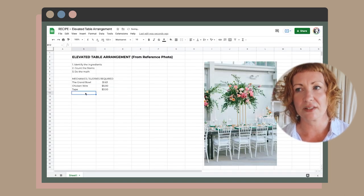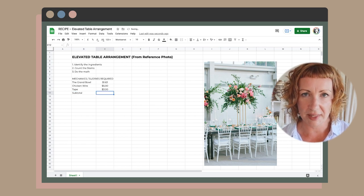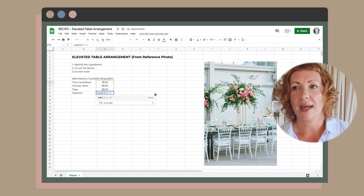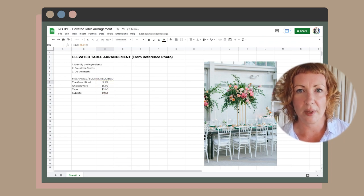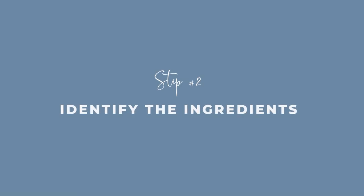Step two, once you've decided to work with a picture, is really thinking about what mechanics you want to use. In this case, I might do it with a plastic oasis bowl, some chicken wire, and some tape — or you might do it with floral foam or something completely different. Adjust the pricing accordingly based on the mechanics you want to use.